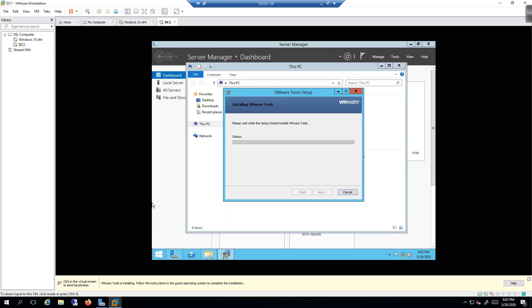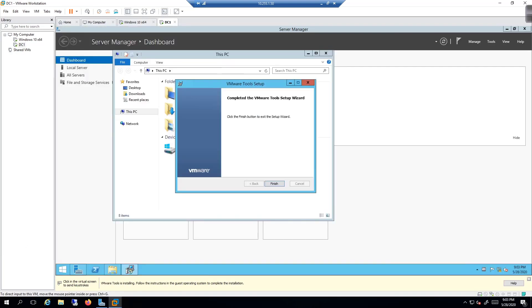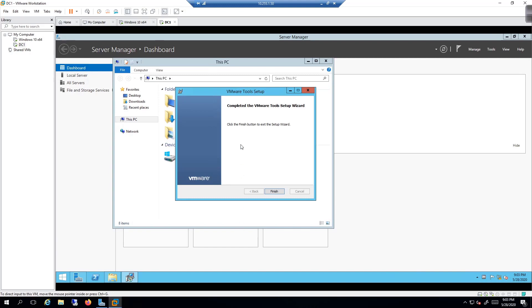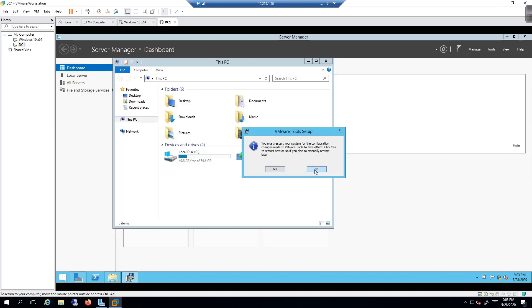I'll pause the video while the install progresses and bring you back once it's done. Now that VMware Tools is set up, we'll need to do a reboot. You'll notice we went from a partial window to full screen — that's one of the first benefits of VMware Tools. I'll go ahead and click Finish.